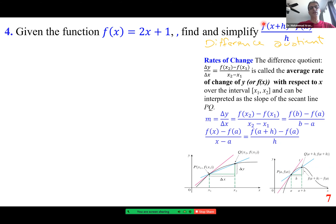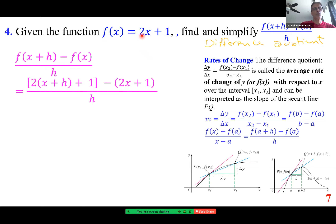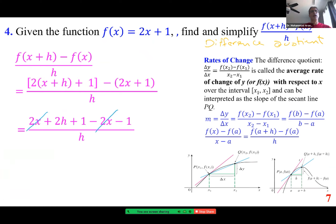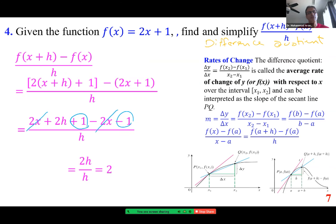To evaluate the difference quotient, replace x with x+h and plug it in, then subtract f(x). This becomes 2(x+h)+1 minus (2x+1). Distributing gives 2x+2h+1 minus 2x minus 1. The 2x terms cancel and the constants cancel, leaving 2h in the numerator. Dividing by h gives the answer: 2.